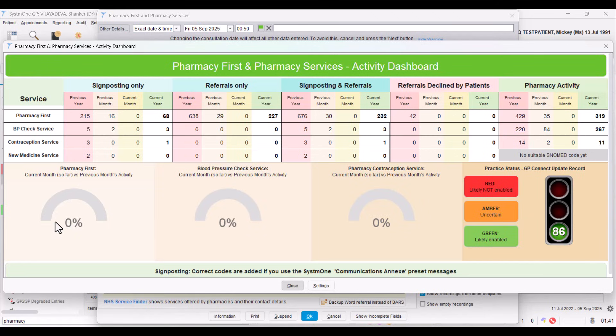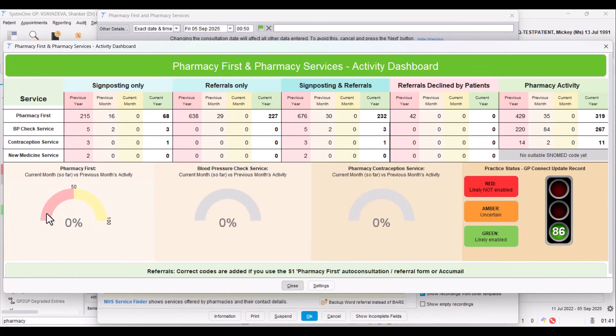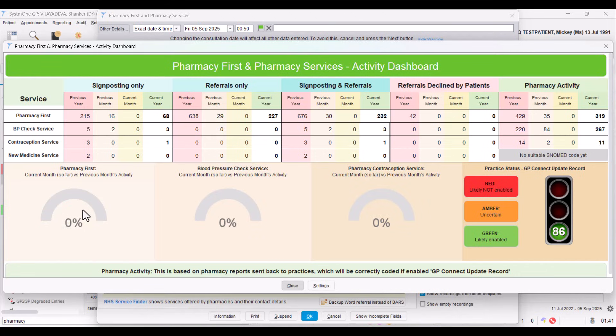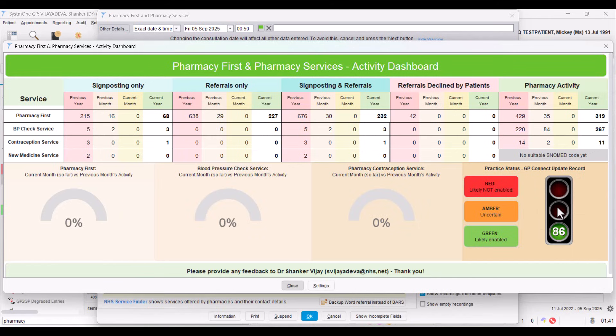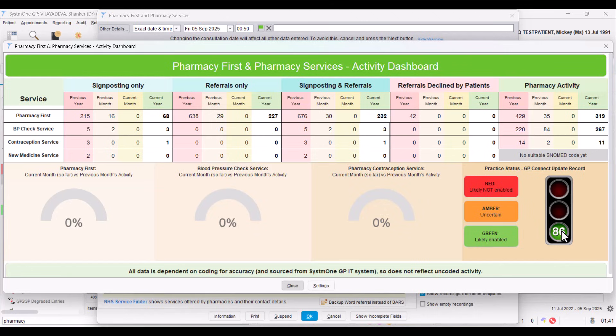At the bottom, we have some beautiful bars, and they may not be working right now because we're early in the month, and also BARS has just come live. That's affected coding in the last few days. But this is just showing how the practice is doing in terms of the current month's activity compared to the previous month's activity. So this one's for Pharmacy First, blood pressure check, and then pharmacy contraception service. And then in the bottom right, this sort of traffic light, maybe inspired by a Squid Game, don't ask me why, but green is good, and then red is bad. So if you're green here, and I'm showing this number here, it usually means that hopefully GP Connect Update Record is on for you and everything's okay.